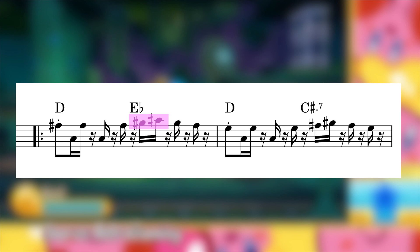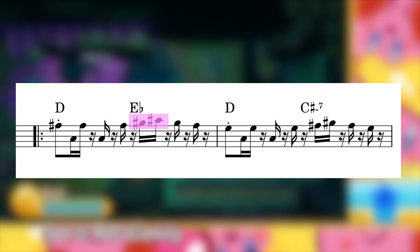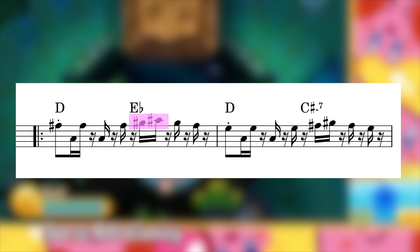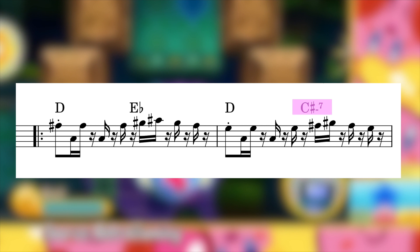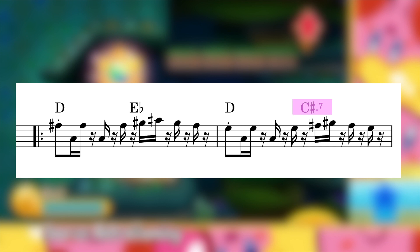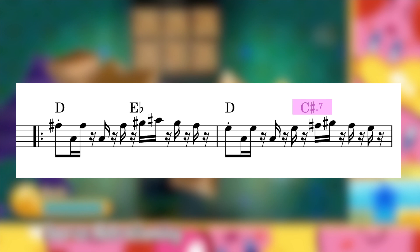Admittedly, polytonality can get way more whack, but this section still technically counts as polytonal. The next chord is C-sharp minor 7, which also isn't diatonic to D Phrygian dominant or D major. I hear it as a non-functional chord that serves only to perfectly voice lead down to the following C minor 7, which is the exact same chord but a half step lower.